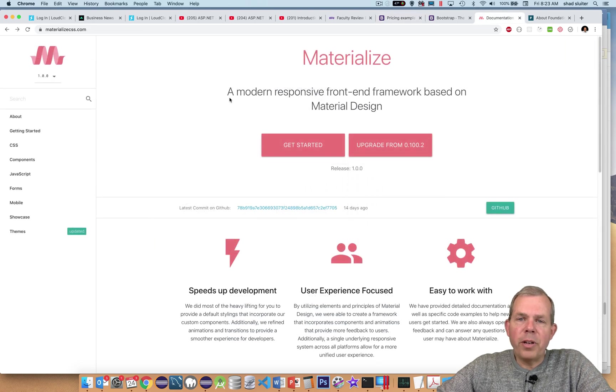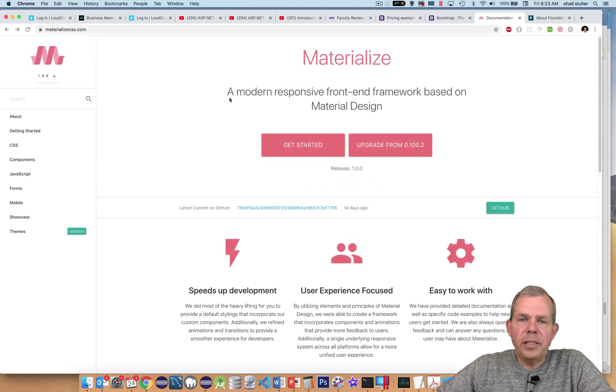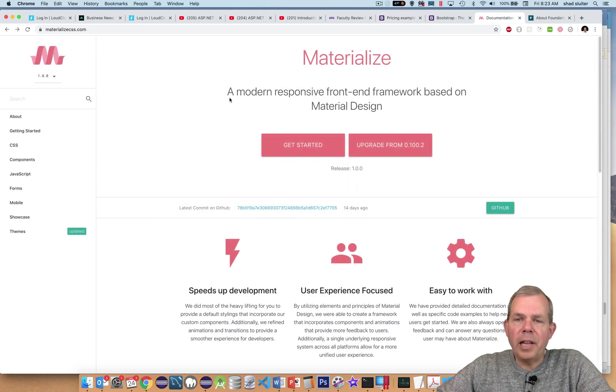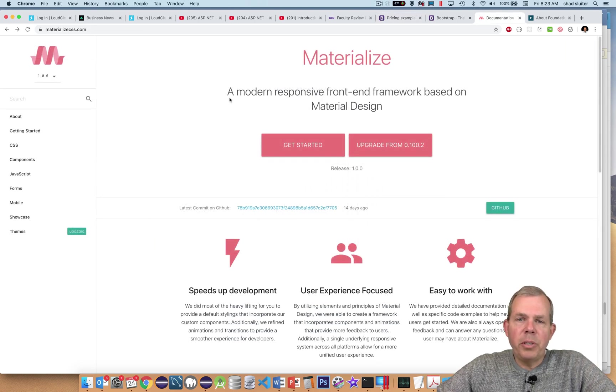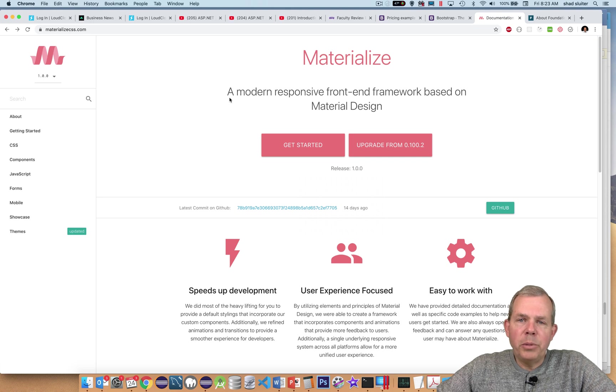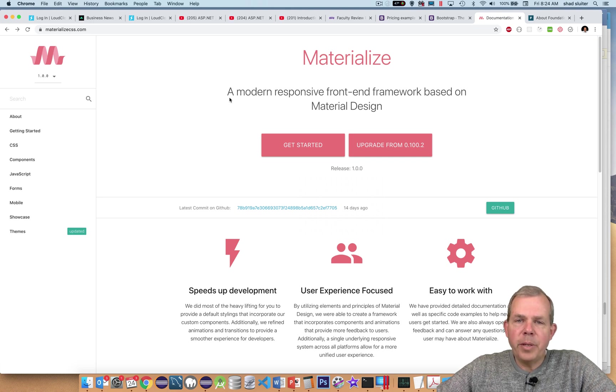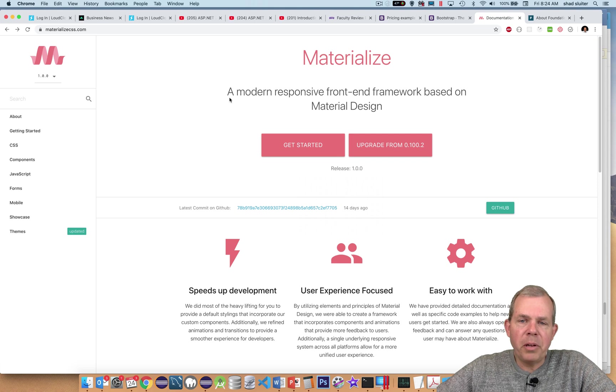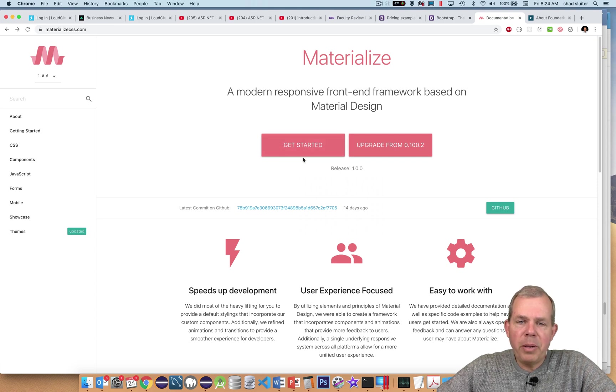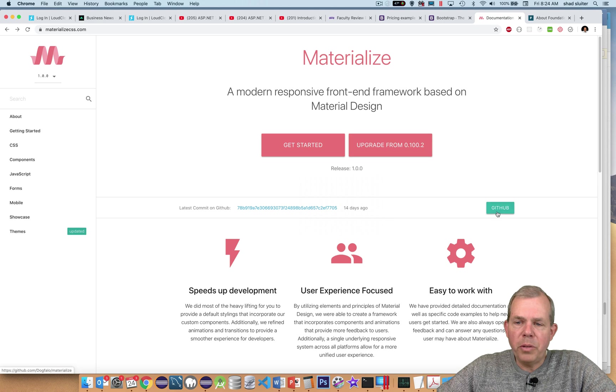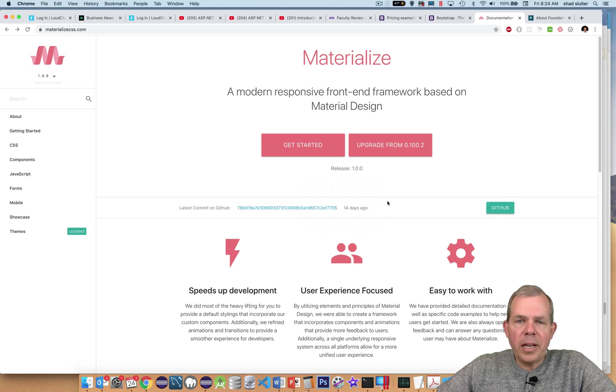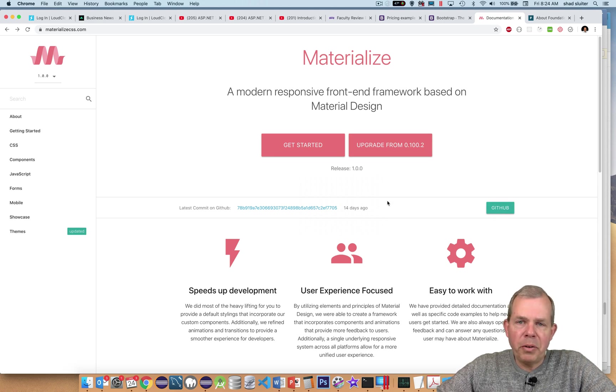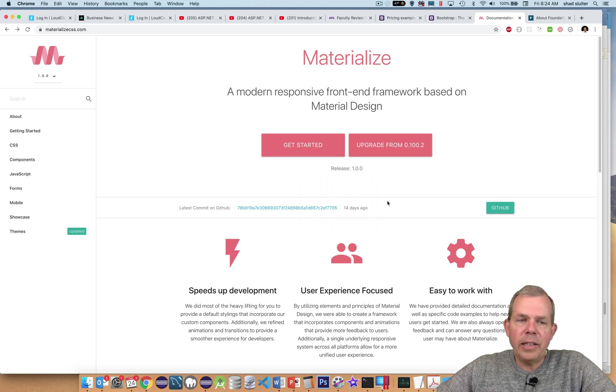The second framework that we're looking at is called Materialize. So Materialize comes from Google designers. You can see right away that part of the signature part of Materialize are these shadowy buttons and these nice responsive things when you hover over them. So if you've looked at an Android app, you're looking at Materialize styling.